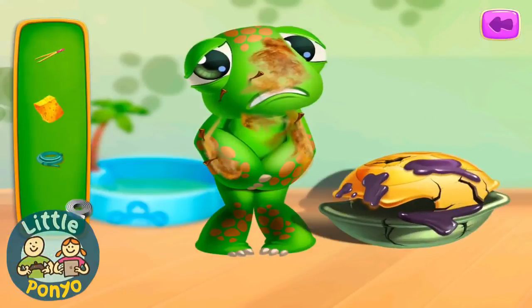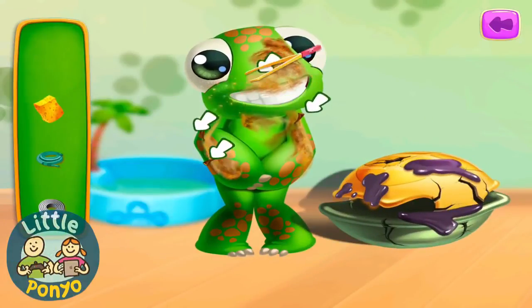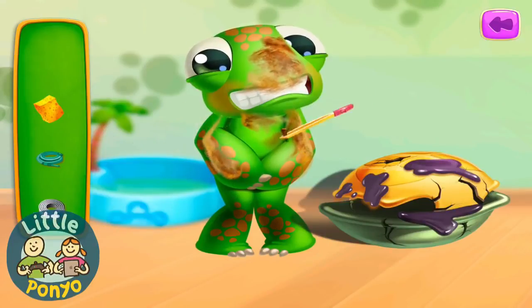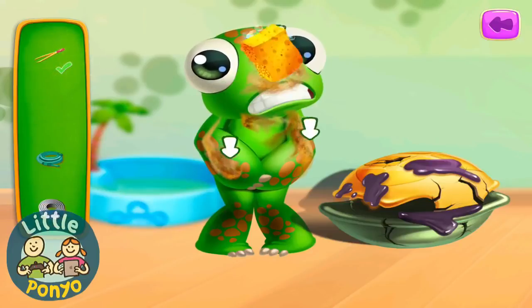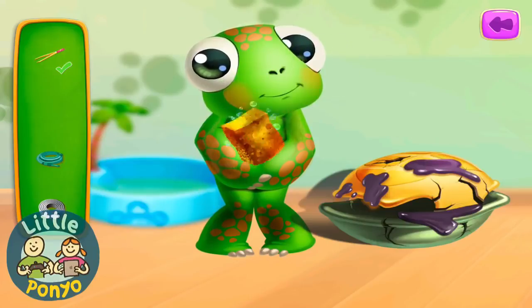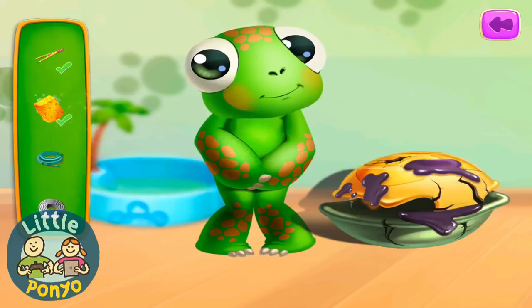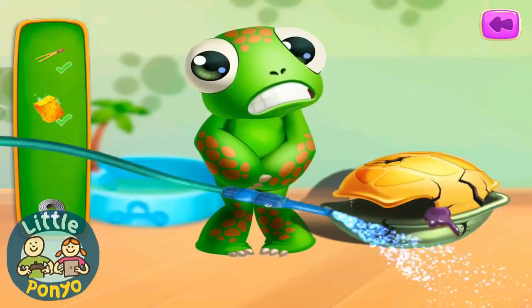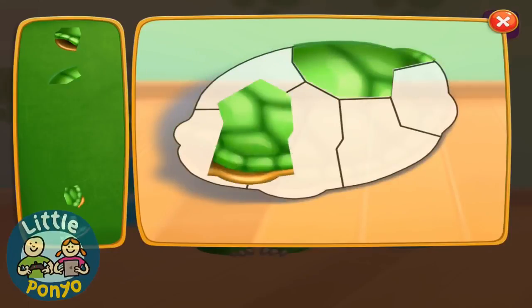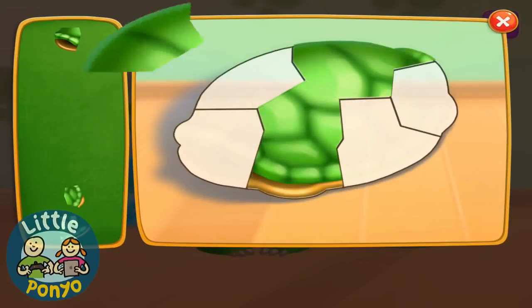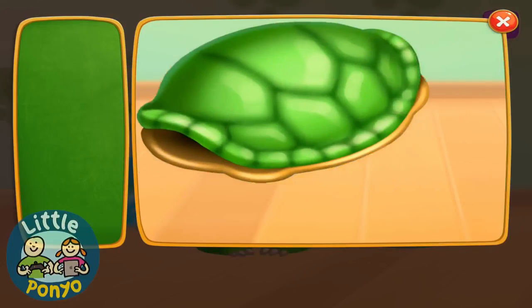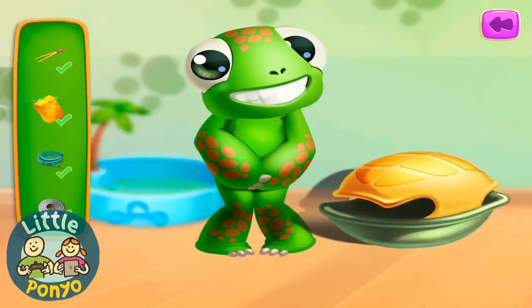Turtle, you're a mess! Let's remove those. Good — nothing that a sponge can't fix. Let's clean this up. Perfect, excellent!